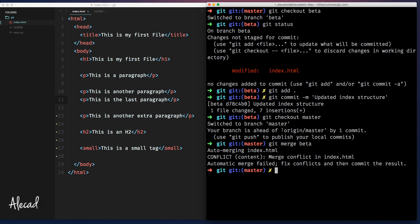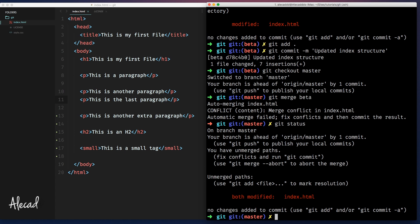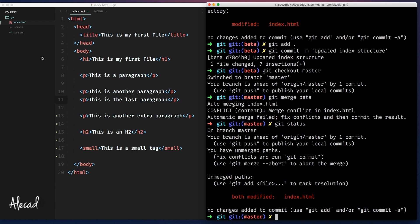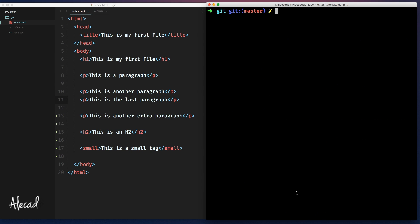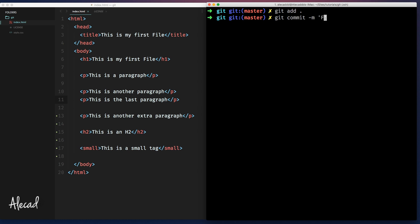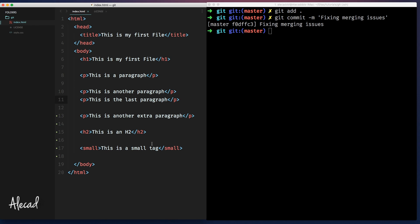If we save it and we try to git status, only this index.html was modified. Even if the branch beta merged everything else, it recognizes that the index was modified. So usually what I do at this point, I just git add and commit and I use a standard type of commit message that is like fixing merging issues. And that's perfect.